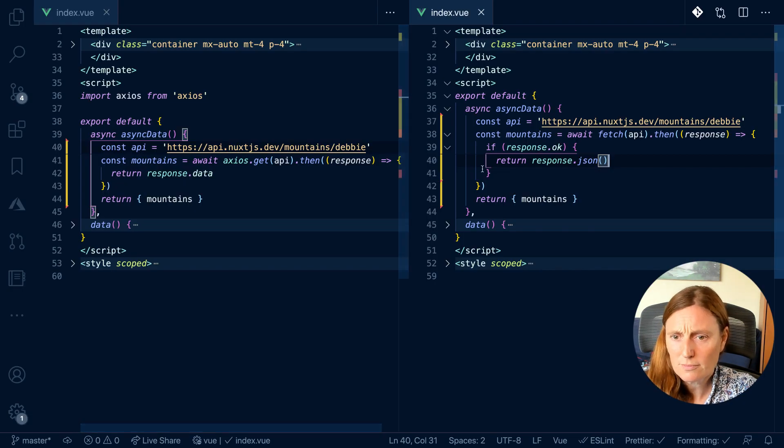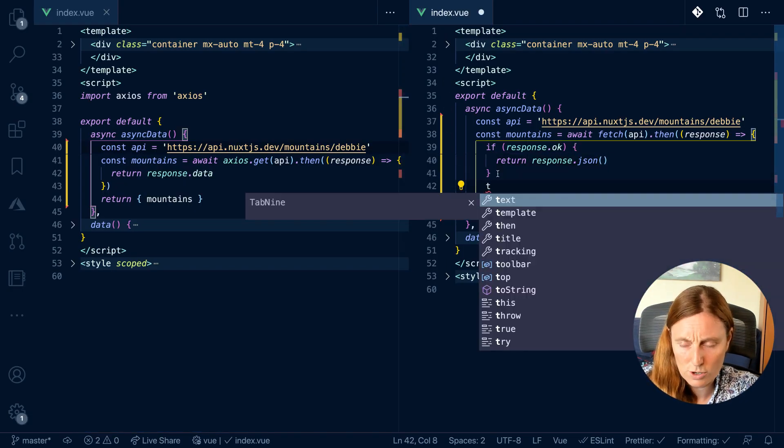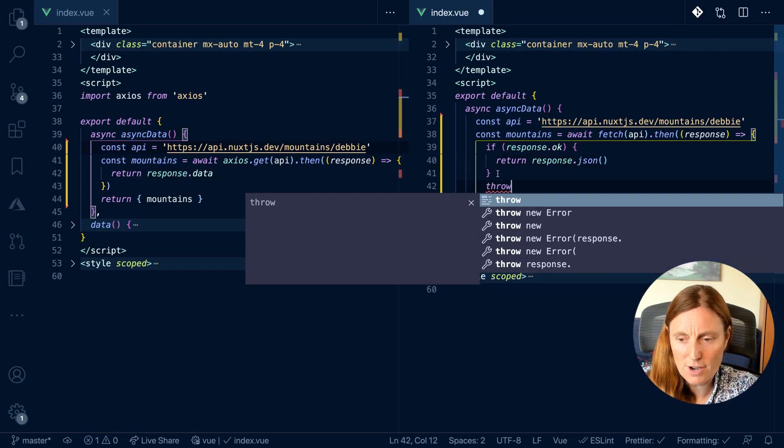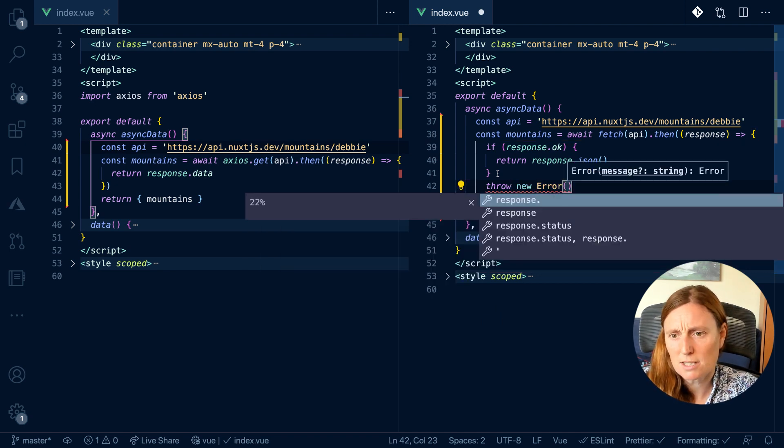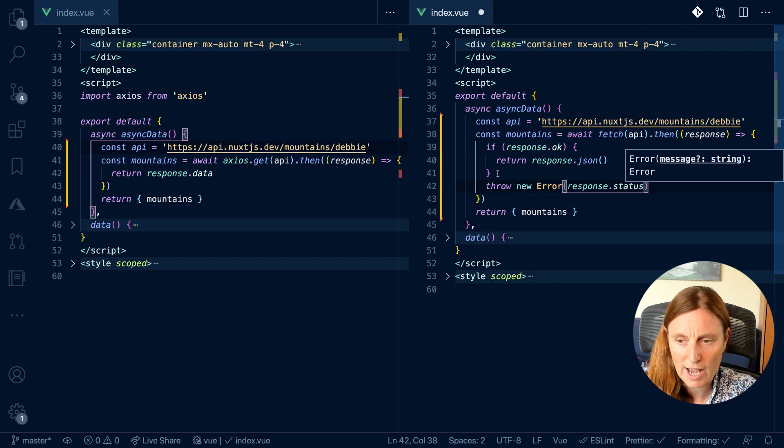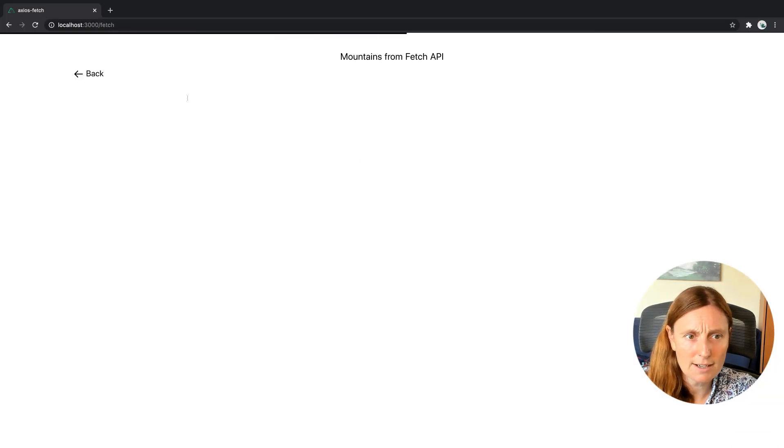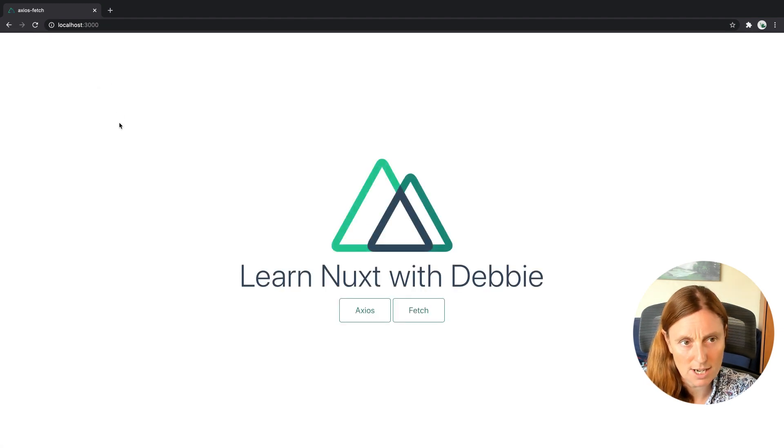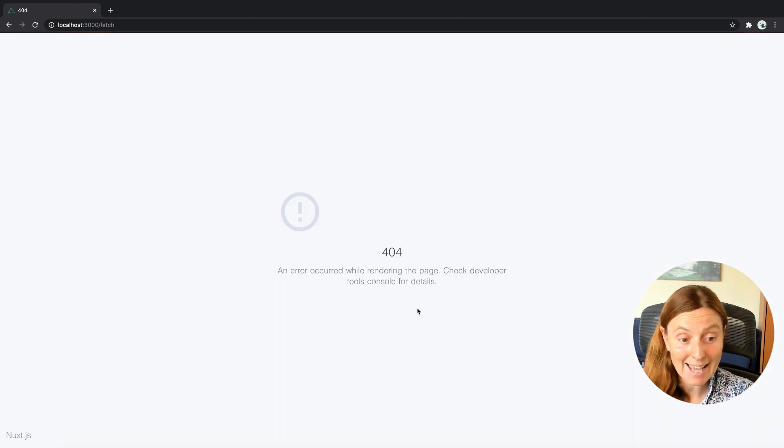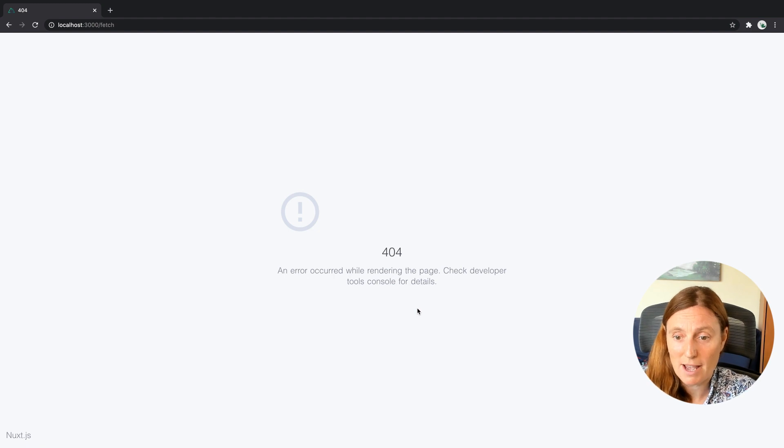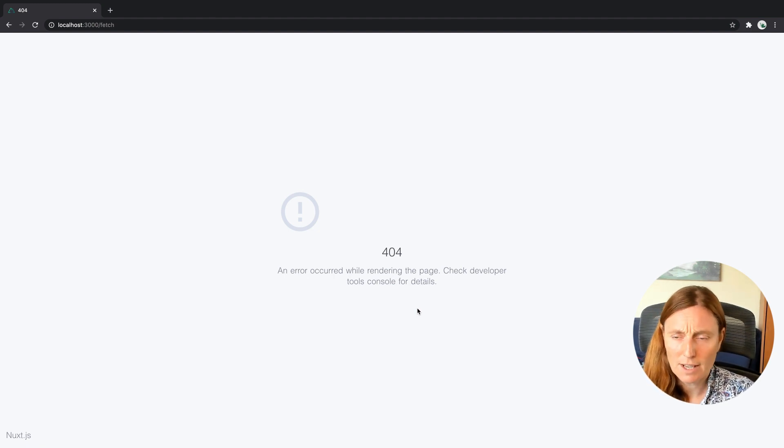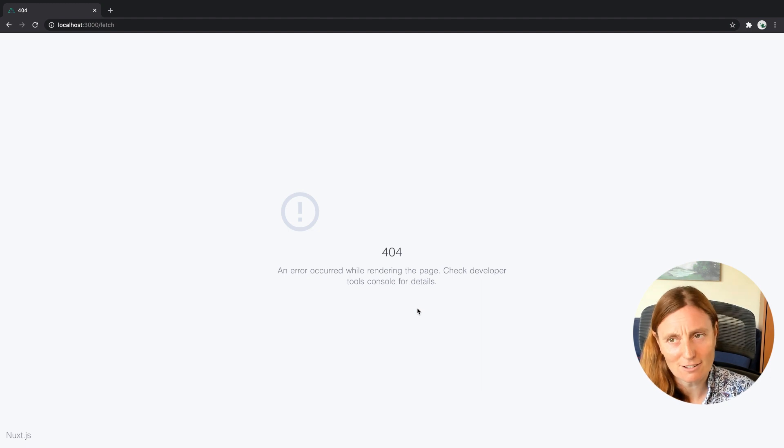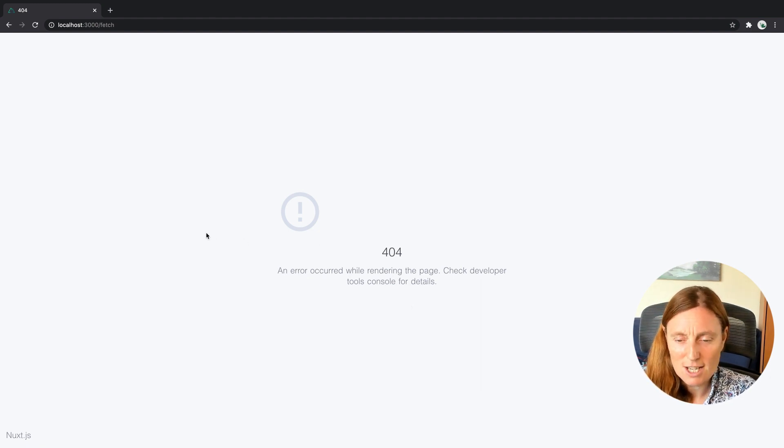What else can we do? So we can actually throw the new error and then pass in, let's just pass in the response.status because we have the status of 404. So now if I go back, let me just go back to the homepage and let's just refresh. So now I go back and click on fetch. Yay! Now I'm getting a 404 page, right? So then my Nuxt page 404, an error occurred while rendering the page. Check the developer tools for details. So okay, it's kind of good, but it's not great. The user is not going to make much use out of that. So let's make it a bit user friendly.